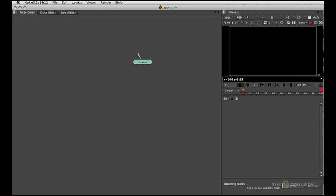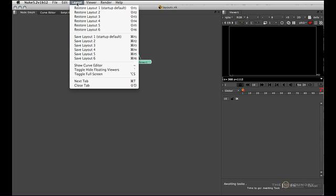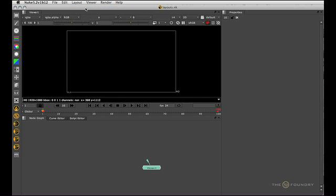So now if I want to go back to the default layout I can go up here and go to 1. So you can see that 1 is the default. So restore layout 1. And that's the layout I had before.